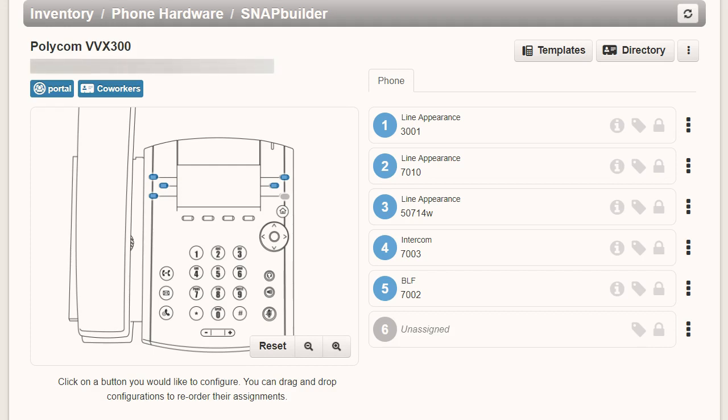Welcome to SnapBuilder, the exclusive NetSapiens interface that allows you to easily program the buttons on a range of different devices.